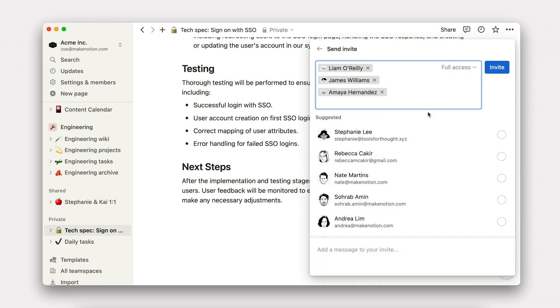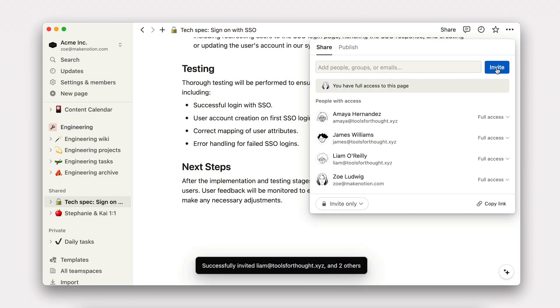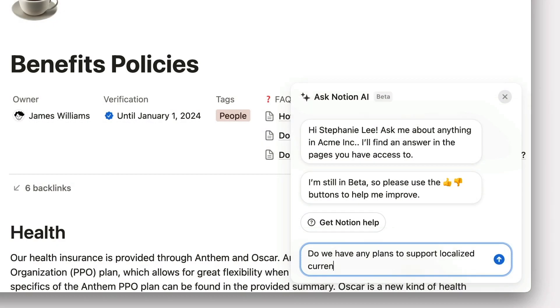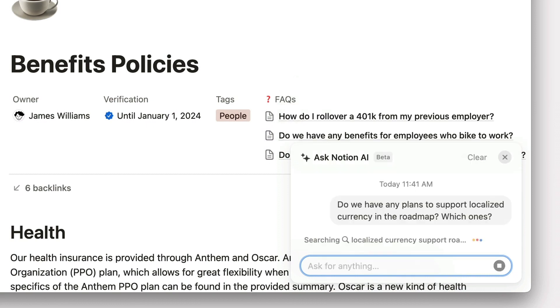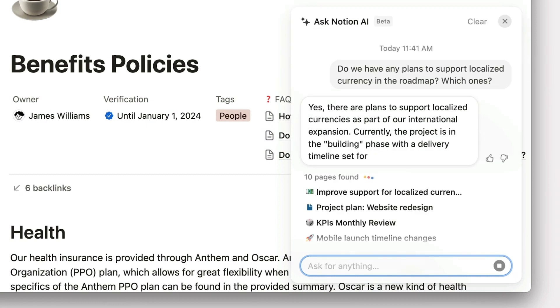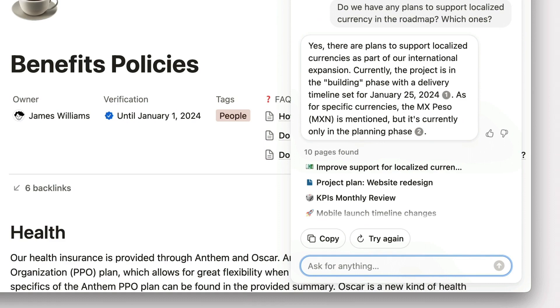And finally, we'll get into best practices for finding and sharing information. You'll learn how AI assistants can speed up this entire process and enable a foundation for a culture of documentation at your company where everything is connected, searchable, and with AI, even extendable. Ready to go? Let's build your connected workspace in Notion.